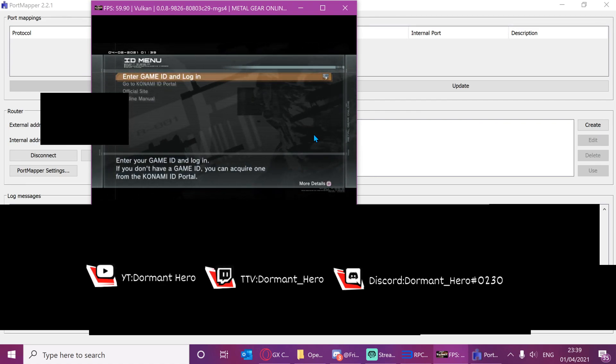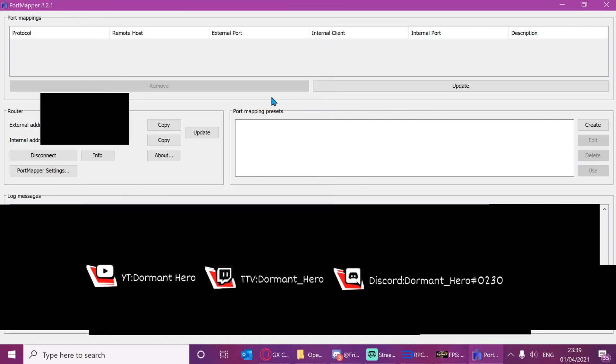Now I'm going to show you what to do with this application so that you can host a game. So now you want to press create.